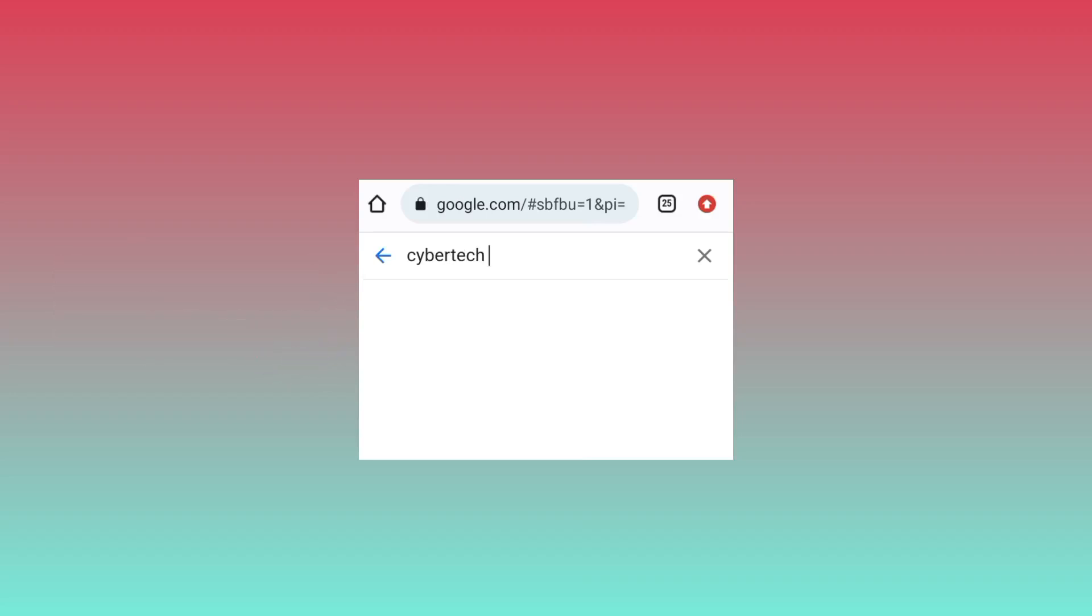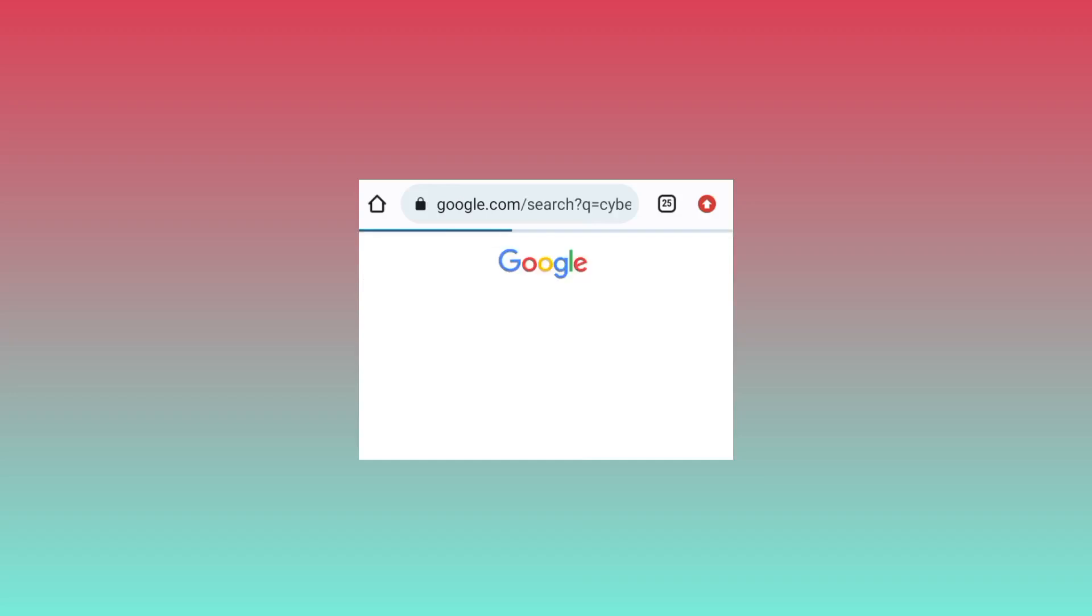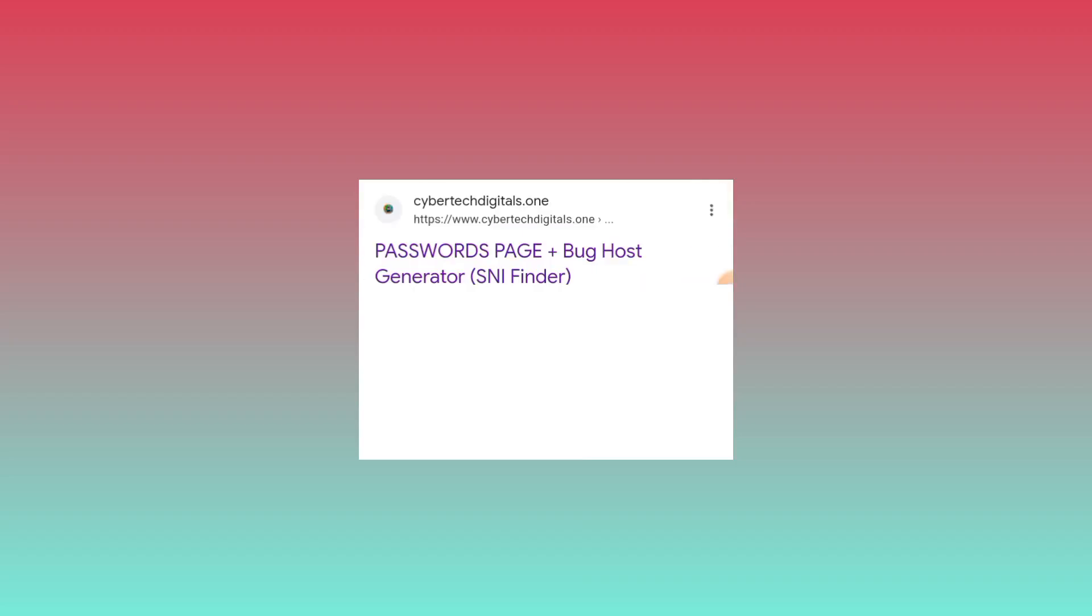You can comment down which video tutorial I can do for you. So after you type in all that which I have typed, you search. When you search, you will need to click on this page.